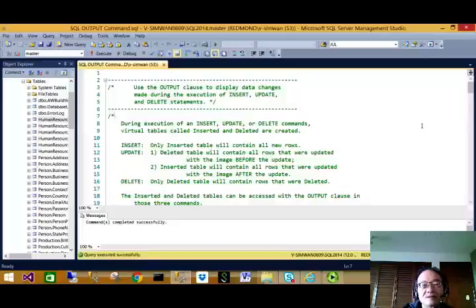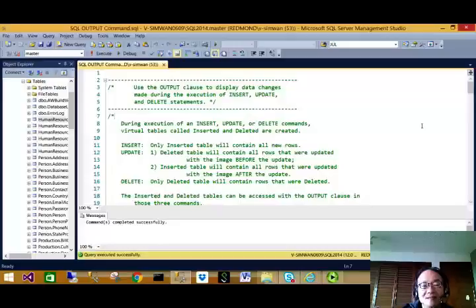These two virtual tables, inserted and deleted, are in scope as long as the related INSERT, UPDATE, or DELETE statement is running.